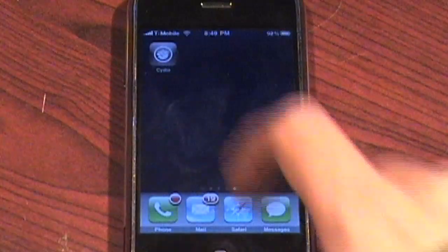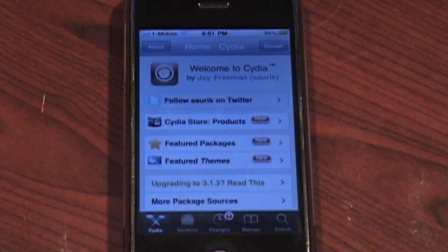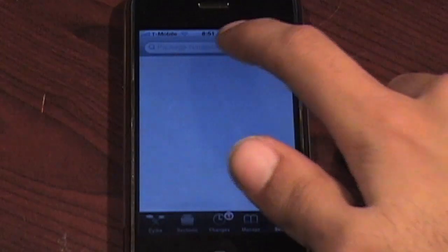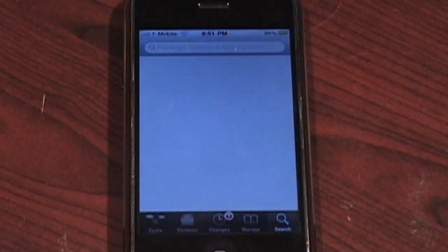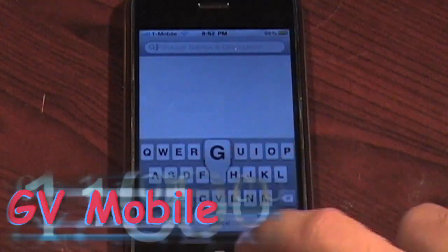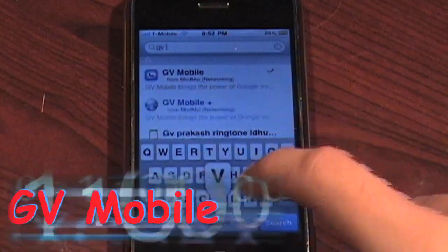First we're going to go ahead and download the jailbroken version of this app, so we're going to go to Cydia. Once Cydia fully loads up and updates all the packages, we're going to go over to the search tab on the bottom. Now let's search 'GV Mobile' — that's the name of the application.